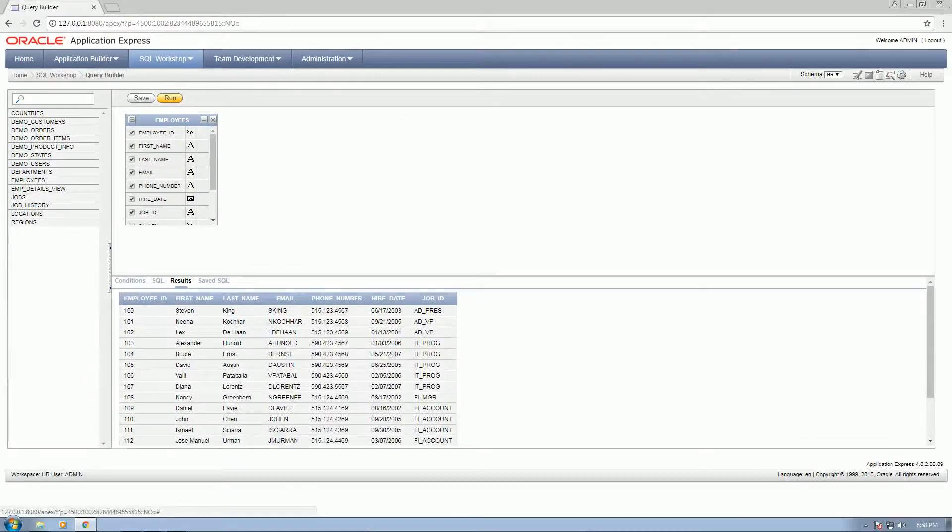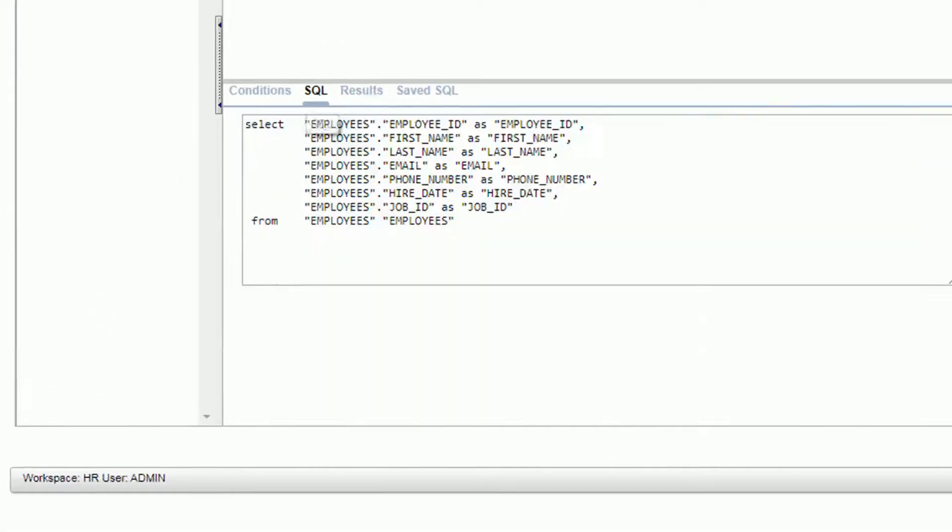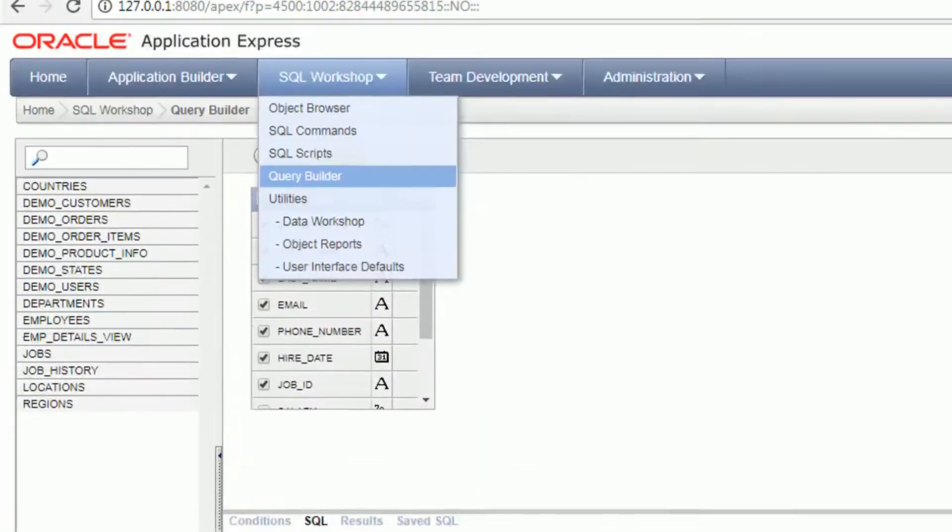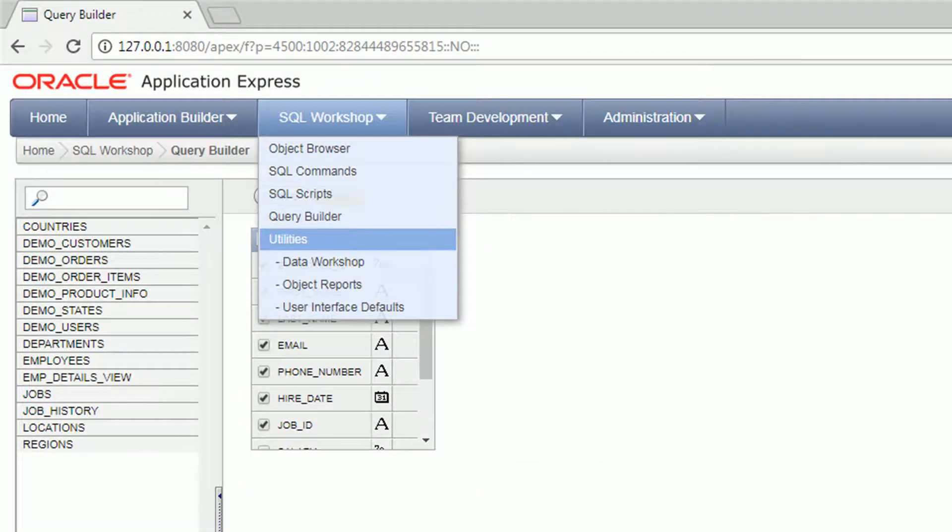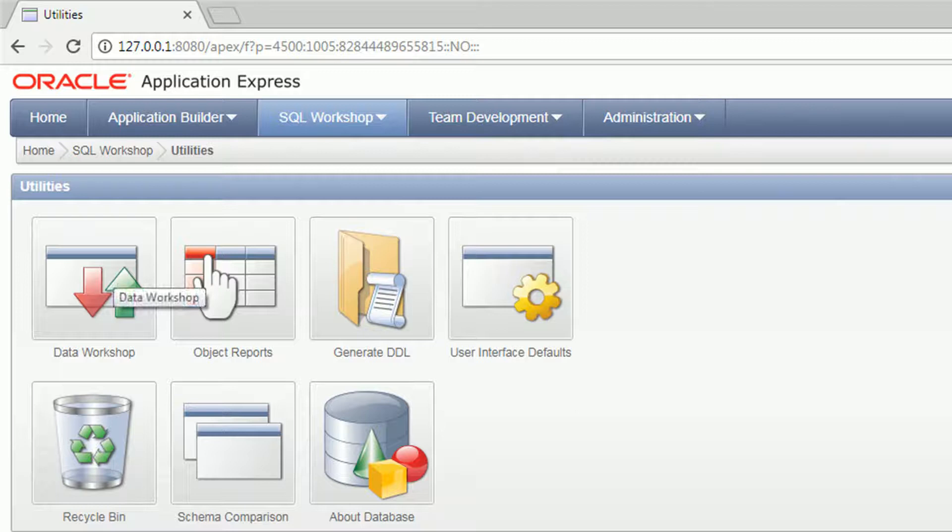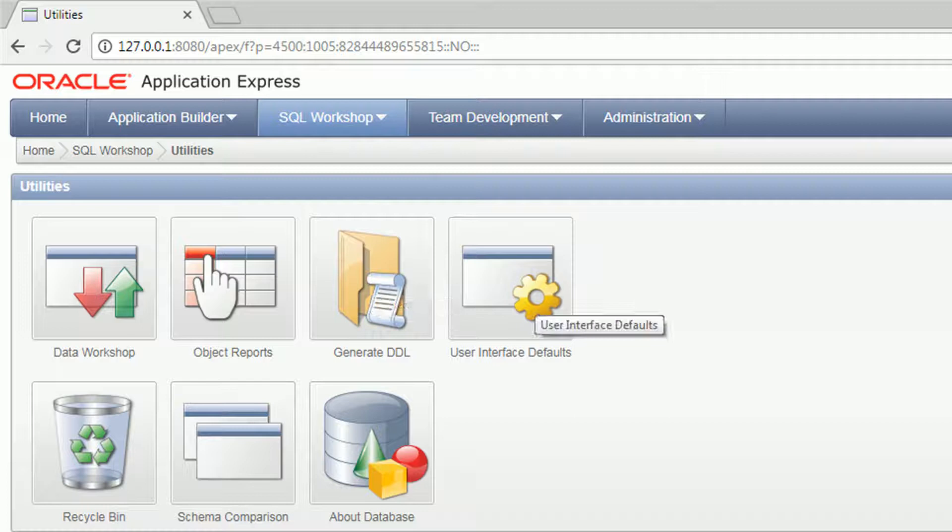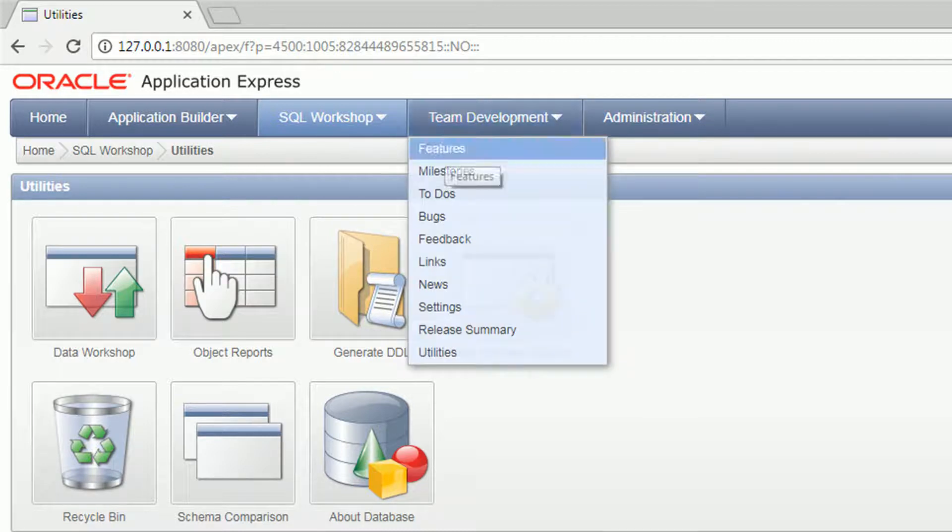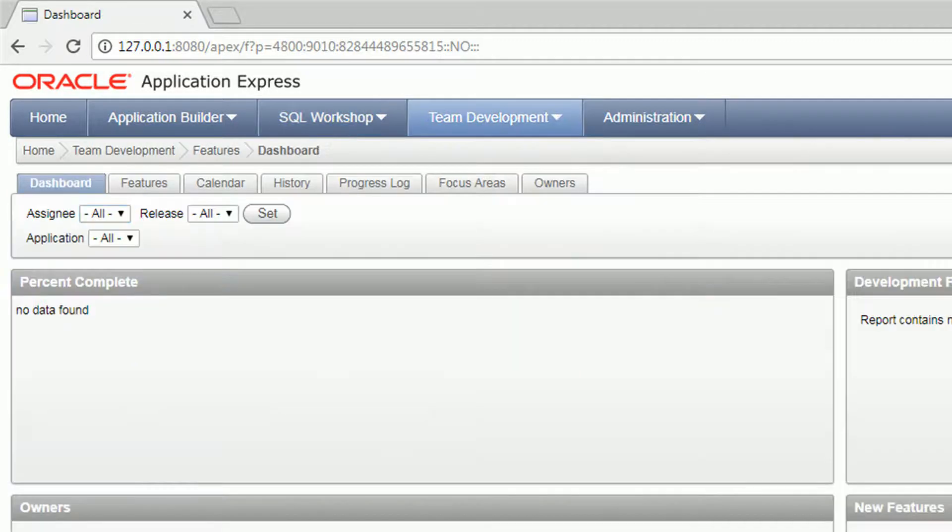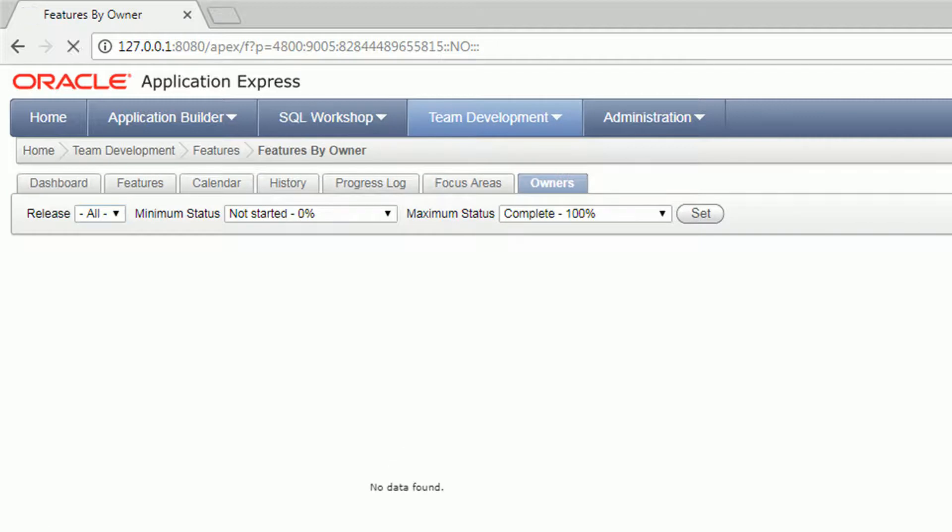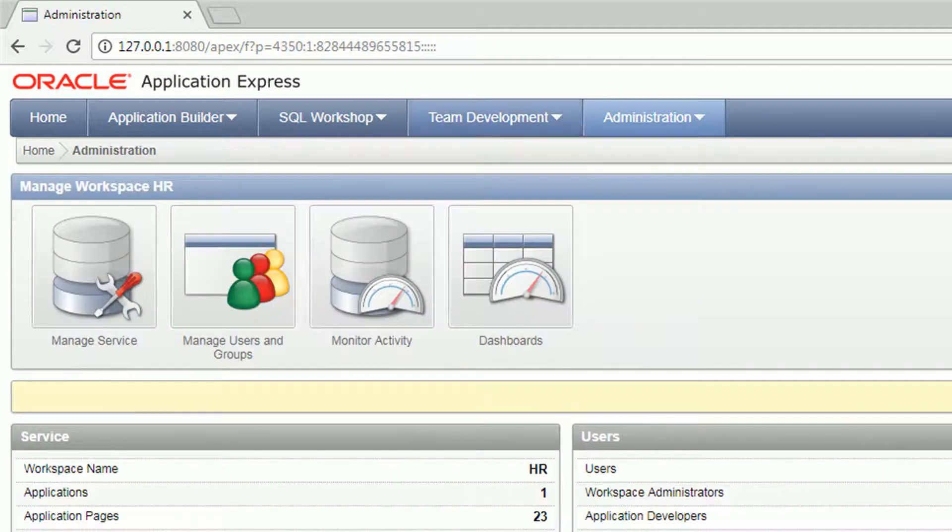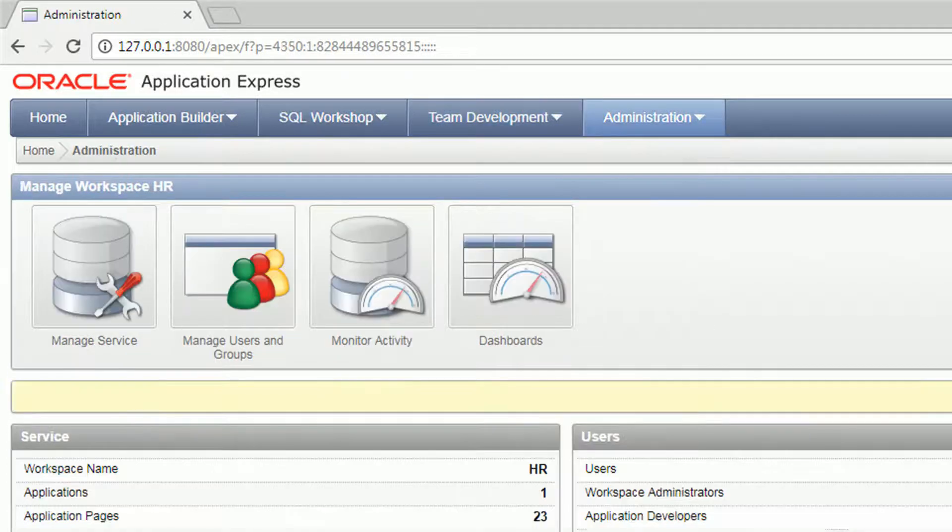You can see on the SQL tab that it generated SQL commands. Next are utilities. We have the data workshop, object reports, generate DDL, data definition language, user interface defaults. I'm not going to focus much on the utilities because I haven't actually used that.